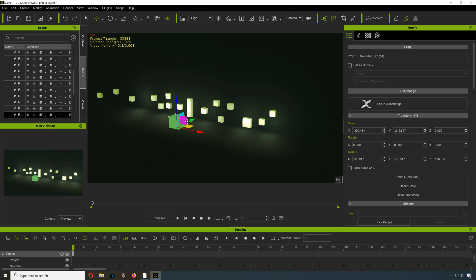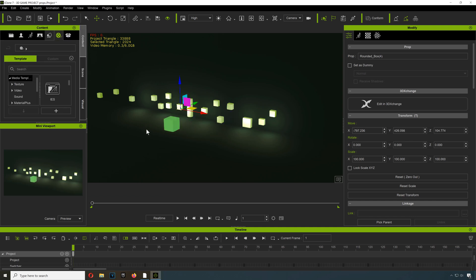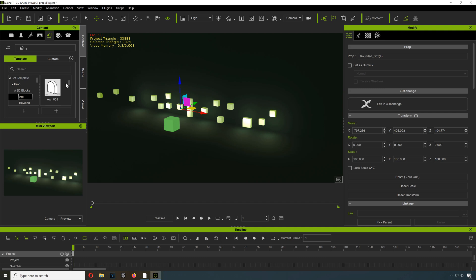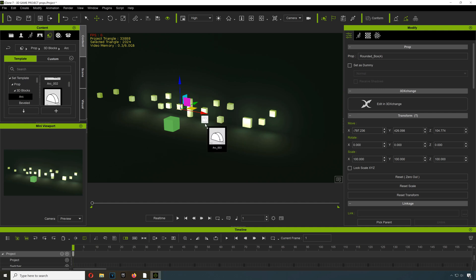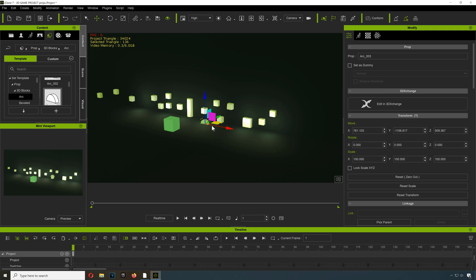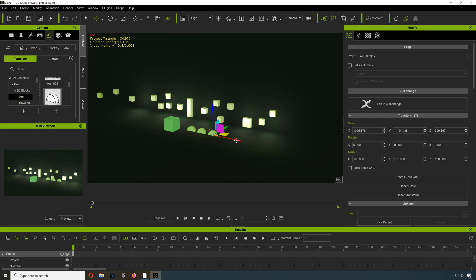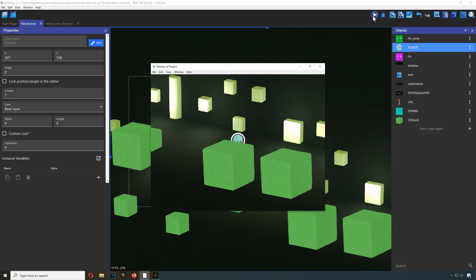...just 3D boxes. You can add anything here really, right? Like you can just go into iClone and drop anything. I'm just gonna drop this here. There. You can hold Ctrl and duplicate it, and you can import this into G Develop. Thanks for watching guys.